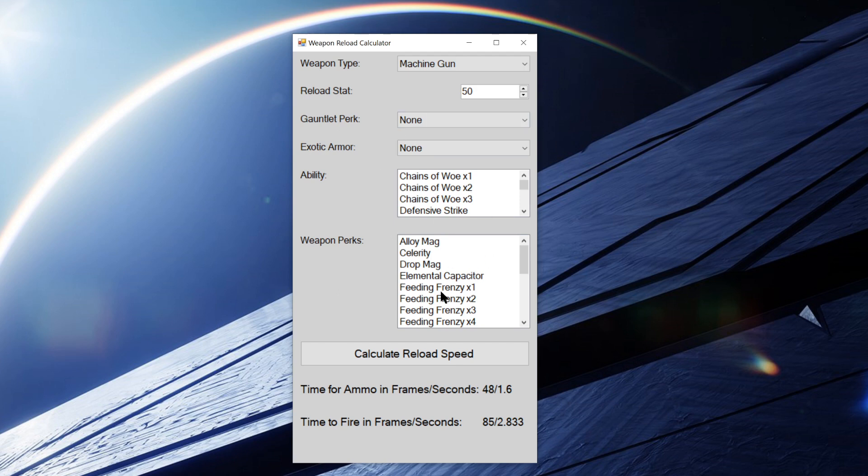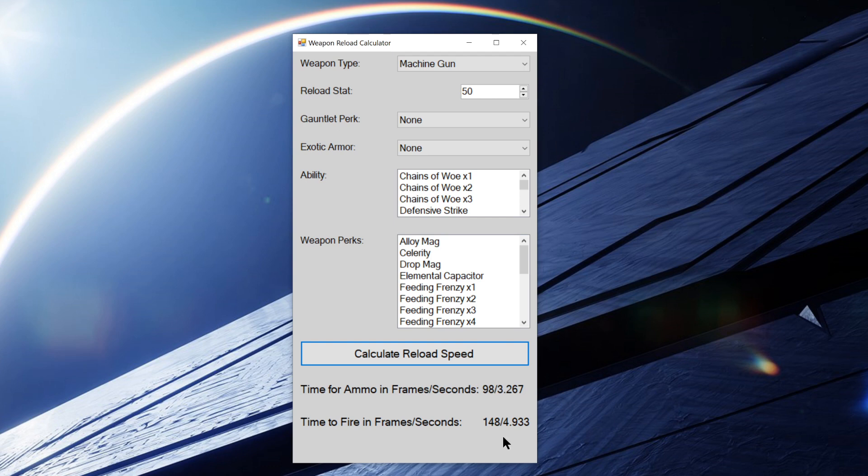And then after you've selected all that you want, you just hit Calculate Reload Speed, and it'll give you the time for ammo in frames, which is 98, and in seconds, which is 3.267. And it'll give you the time to fire in frames and seconds.